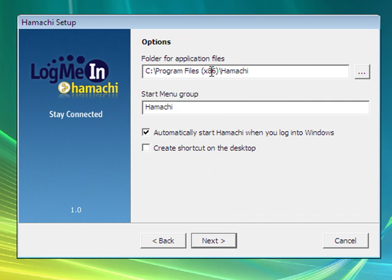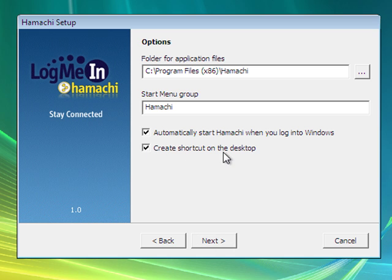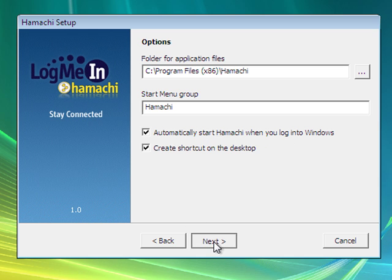You can put whatever path wherever you want to install that. We're just going to leave it default. I want to create a desktop shortcut as well. If you want it to automatically start when Windows starts, you can leave that checked.